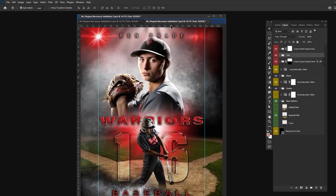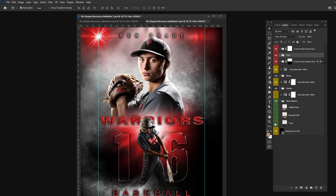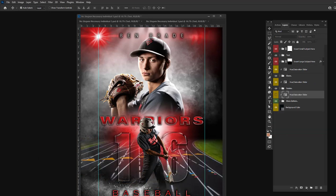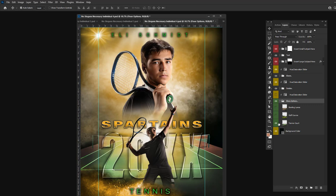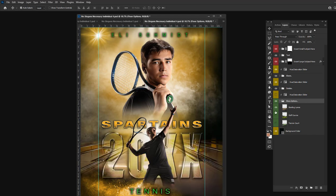On No Slogans Unnecessary number three, there's a baseball field, a softball field, and a track. On No Slogans Unnecessary number four, there's a tennis court, a golf course that can be used for golf or cross country, and a bowling alley.